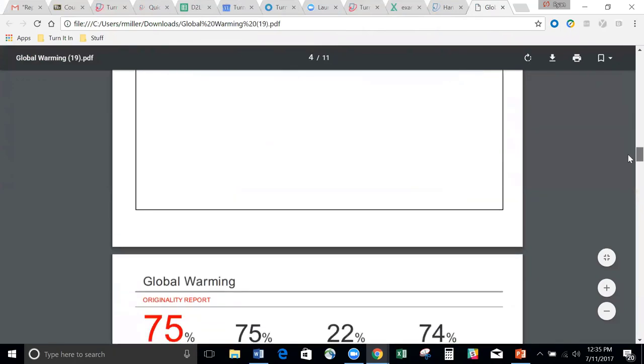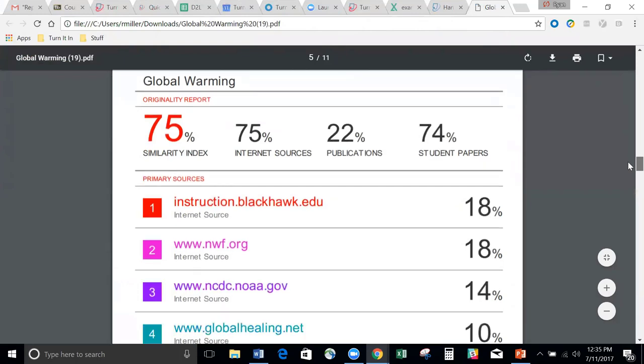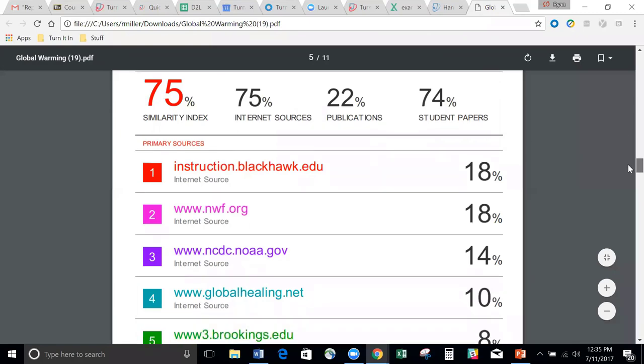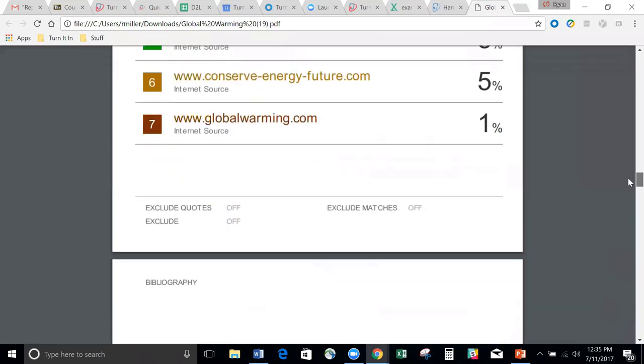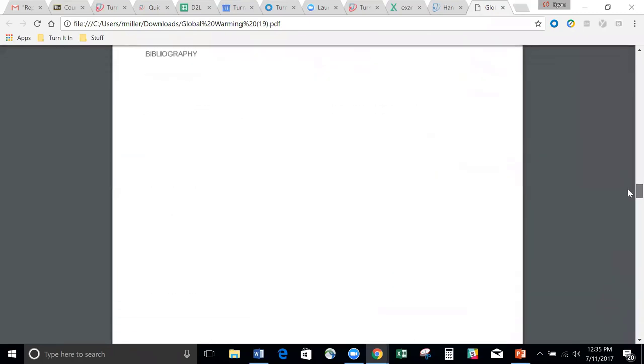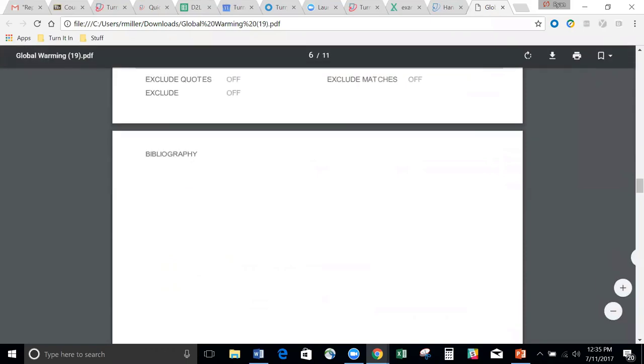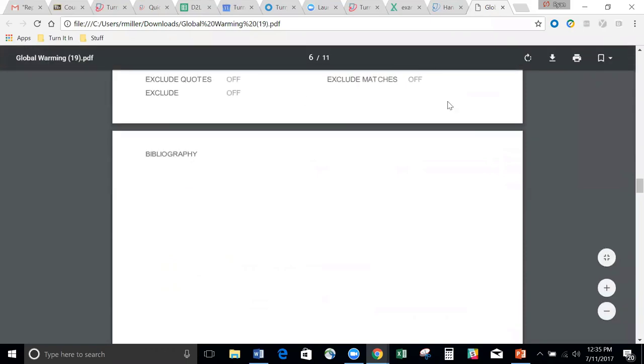We scroll down more. Here is my score, my similarity score. Also where I was matching student papers to publications to internet sources, those largest matches, and where they came from. Any exclusions that may be on or off.